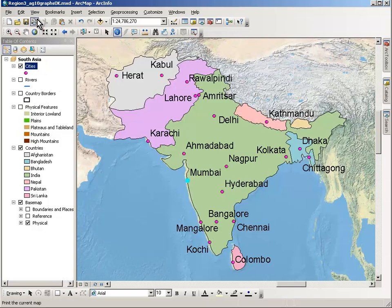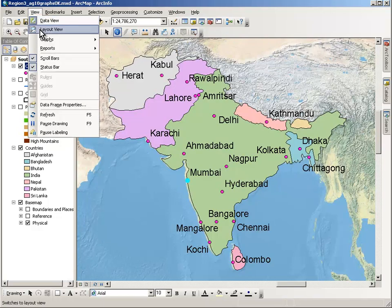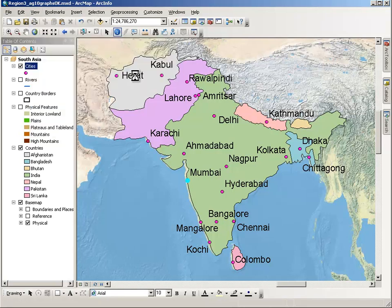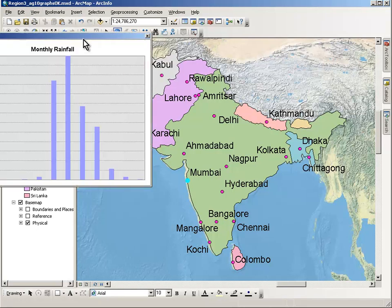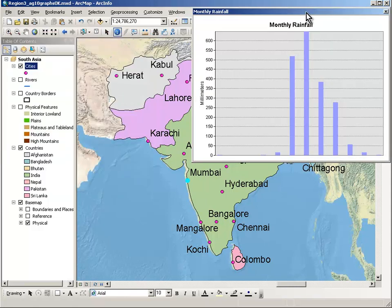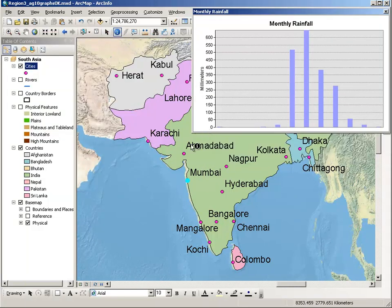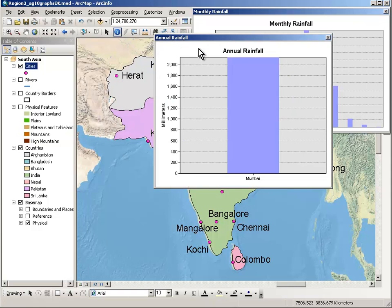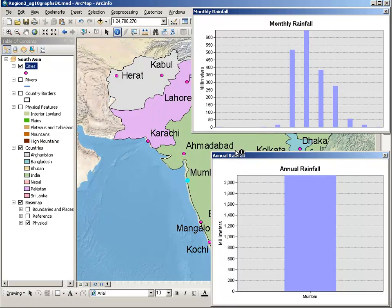What I really want to do is take advantage of one of the highlights within the lesson, and that's to pull up some graphs. There is a monthly rainfall graph that shows the individual highlighted city. Let's get a little bit more space here. And there is also an annual rainfall graph for the highlighted city.